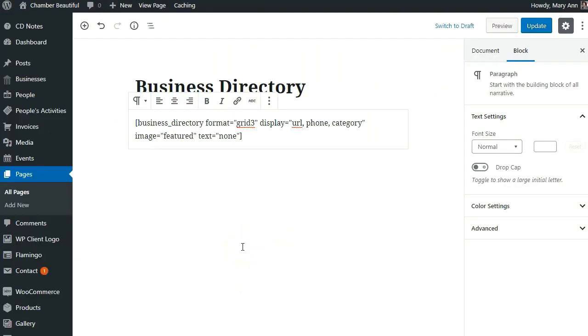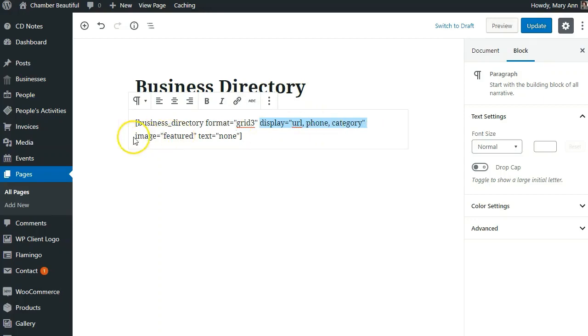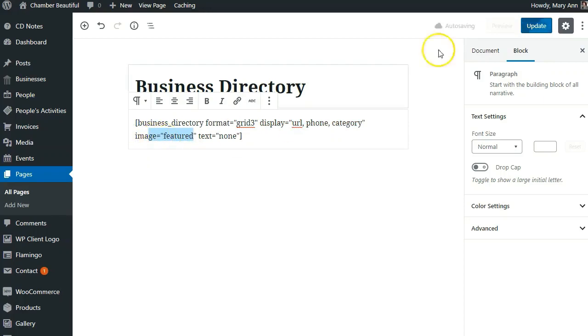The Business Directory plugin gives you lots of options for customizing your main directory page. For instance, you can use format equals grid parameter to display your directory in columns. You can use the display parameter to choose the fields that are displayed in your directory. And you can use the image parameter to display the featured image in your directory.